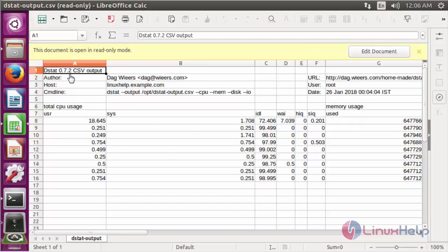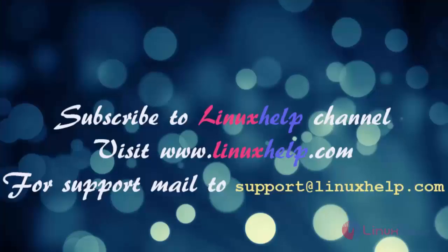The file has been opened and it displays all the detailed information, which can be viewed in Excel format. If you want to know other options for using the dstat command, just refer to the man page of the dstat command. Thank you for watching this video. Please subscribe to our channel for more videos and visit www.linuxhelp.com. For any queries, mail to support@linuxhelp.com.